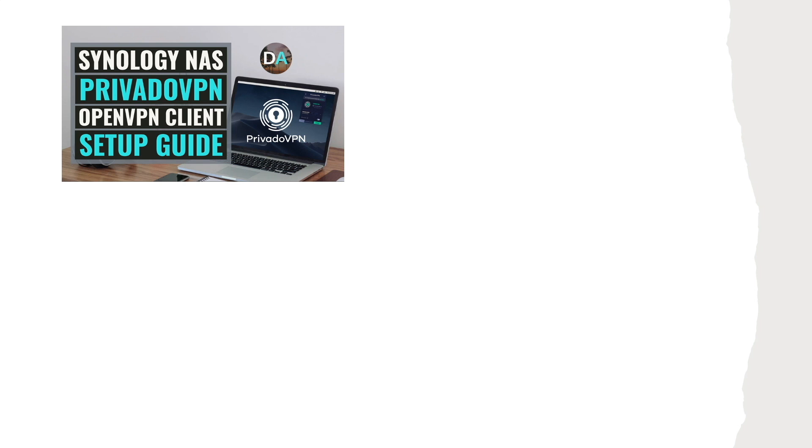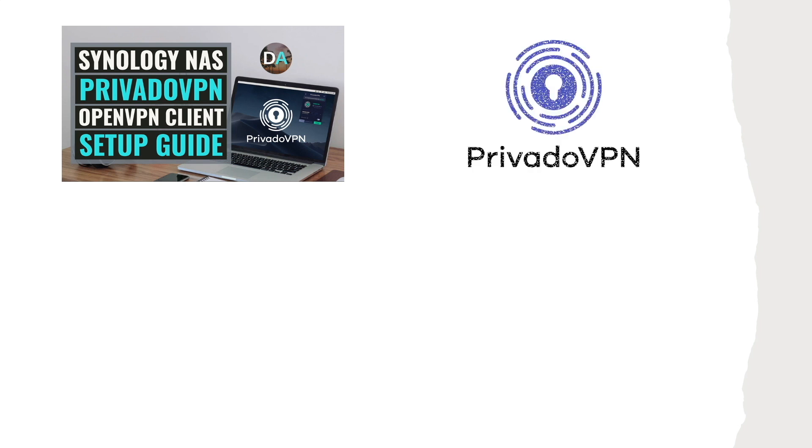If you're looking for a fast, reliable, and secure VPN service, consider PrivadoVPN.